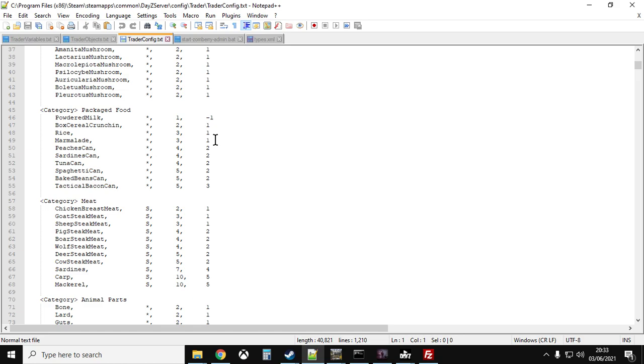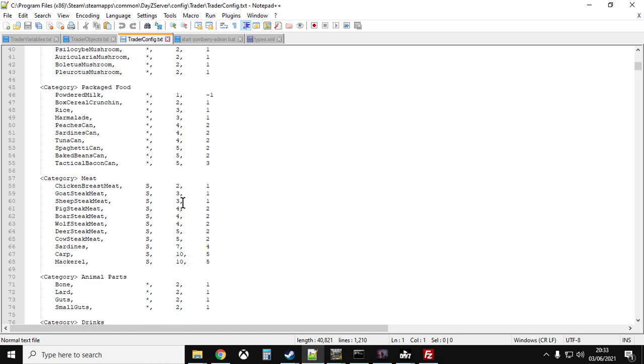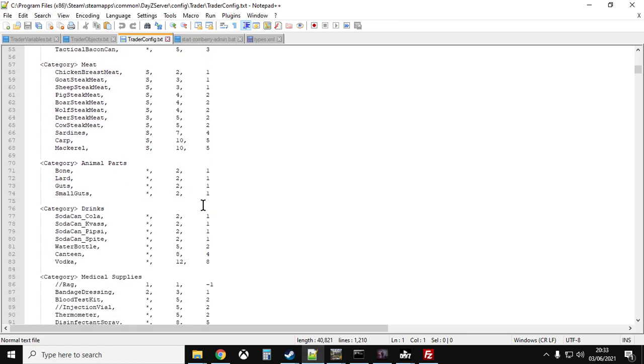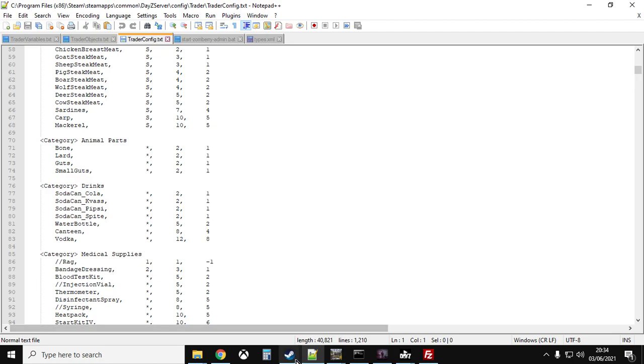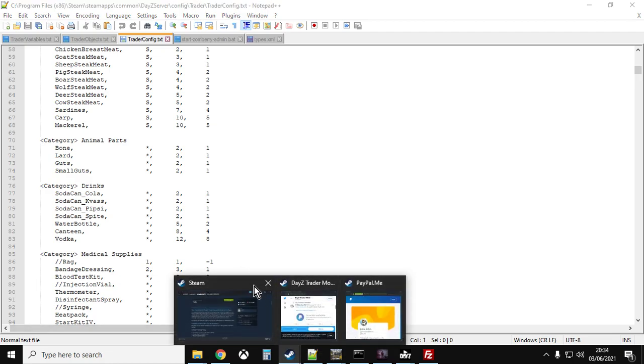It's always going to be more expensive to buy than it is to sell, otherwise you can make money just by buying and selling. So you can go through and you can manually change these figures and then save the file, re-upload it over the top of the other one, restart the server, and that would give you different prices. However, there is another way to do it as well.